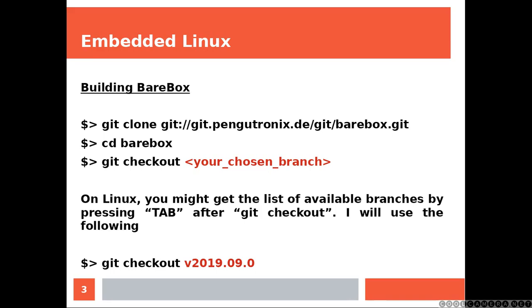Building BareBox. First of all you want to clone the repository, then you jump into the BareBox directory, then you switch to the branch that you want to use. On Linux you might get the list of available branches by pressing Tab after the git checkout command.